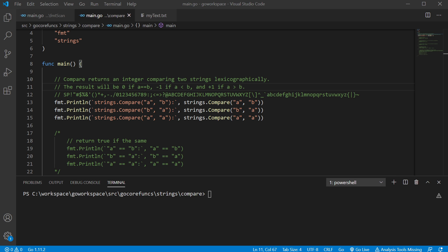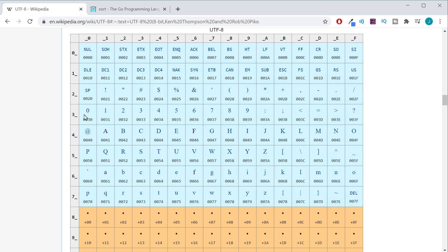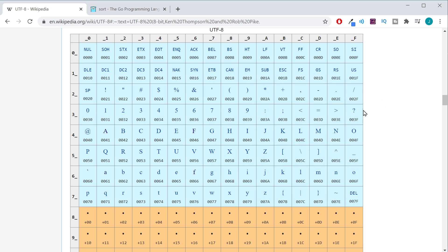So if we go over to Wikipedia, you can see here in the UTF-8 we have a whole bunch of printable characters. And as we go from top to bottom left to right, you can see here exclamation point has a hexadecimal number 0021. And as we go across, it just keeps going up higher and higher.